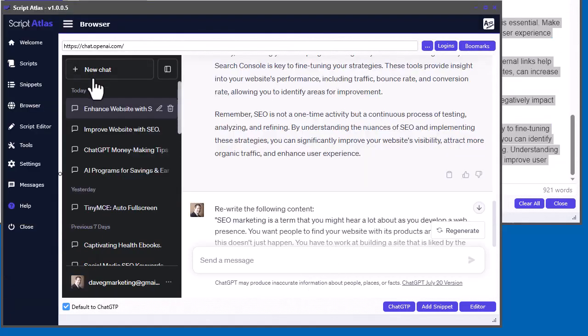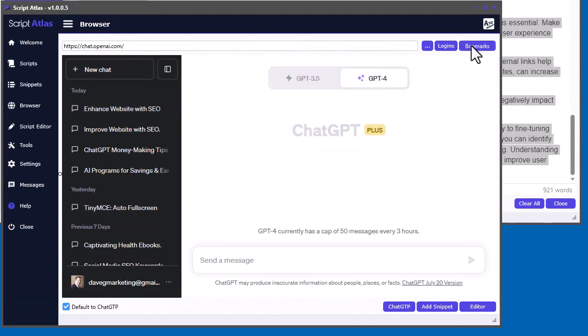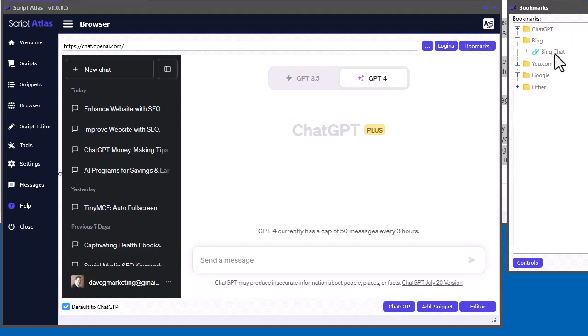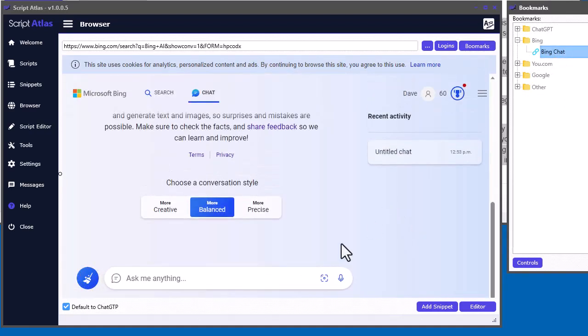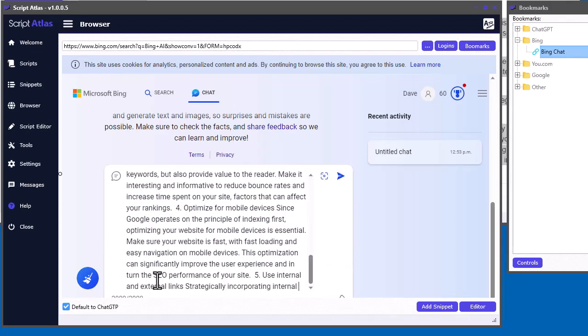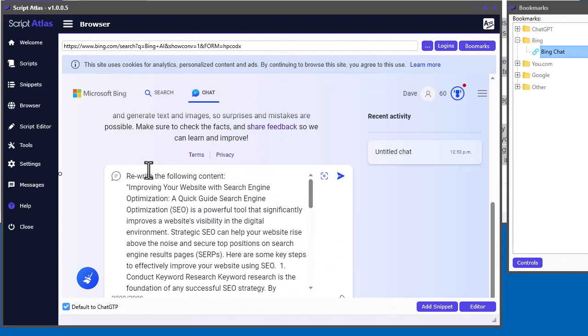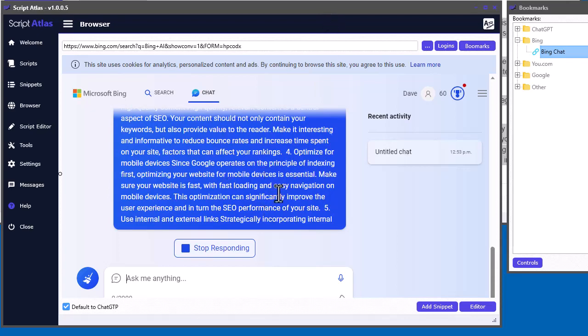And, if you have access to ChatGPT4, I recommend using it. Or, you can use the Bing Chat right here. It uses ChatGPT4. So, we can come in here and paste it. And, so, this was the prompt that generated. So, rewrite the following content. And, then we can let, basically, ChatGPT4 rewrite it for us.